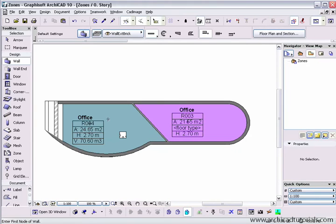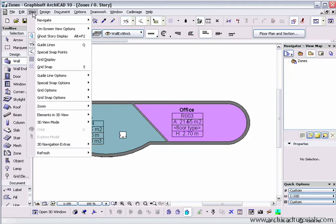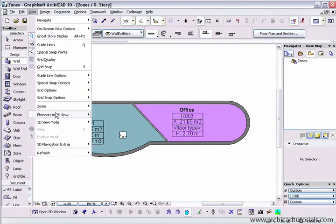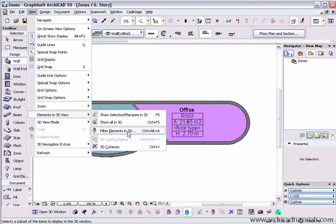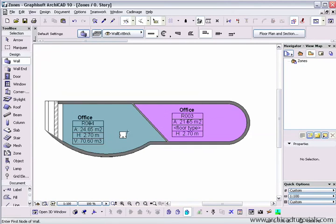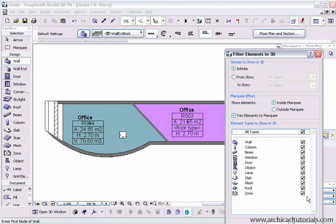And in fact, if I wanted to select the zone only to show that in 3D, there's a number of things I have to do. First of all, under view, elements in 3D to view, go to filter elements in 3D. We have to make sure that the zone is checked.